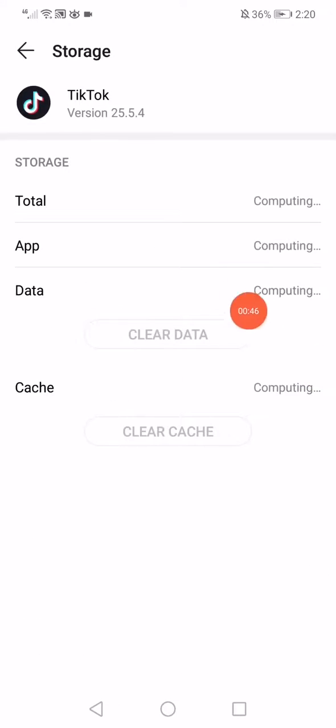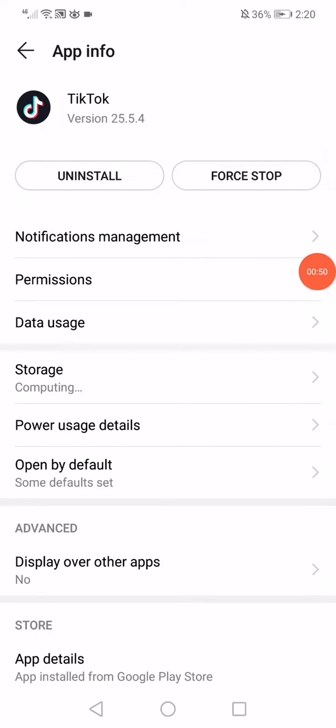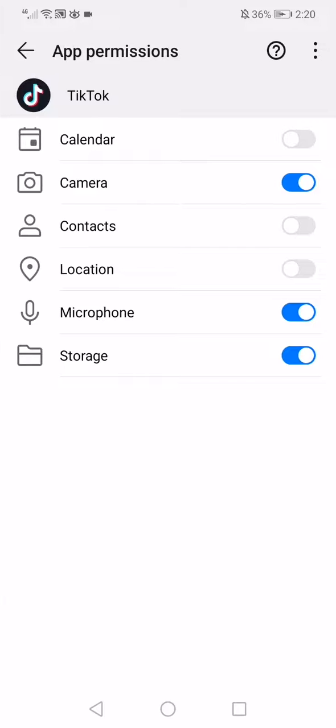Click on clear data, clear cache. Go back again, click on the permissions, make sure that all the permissions are enabled right here.